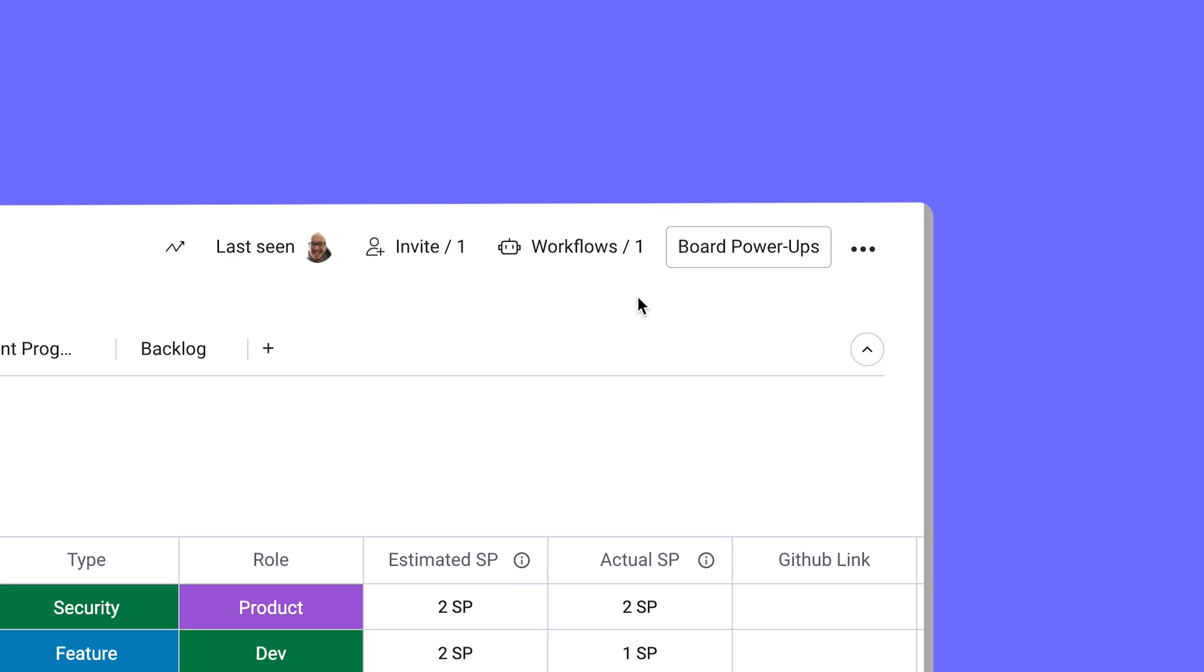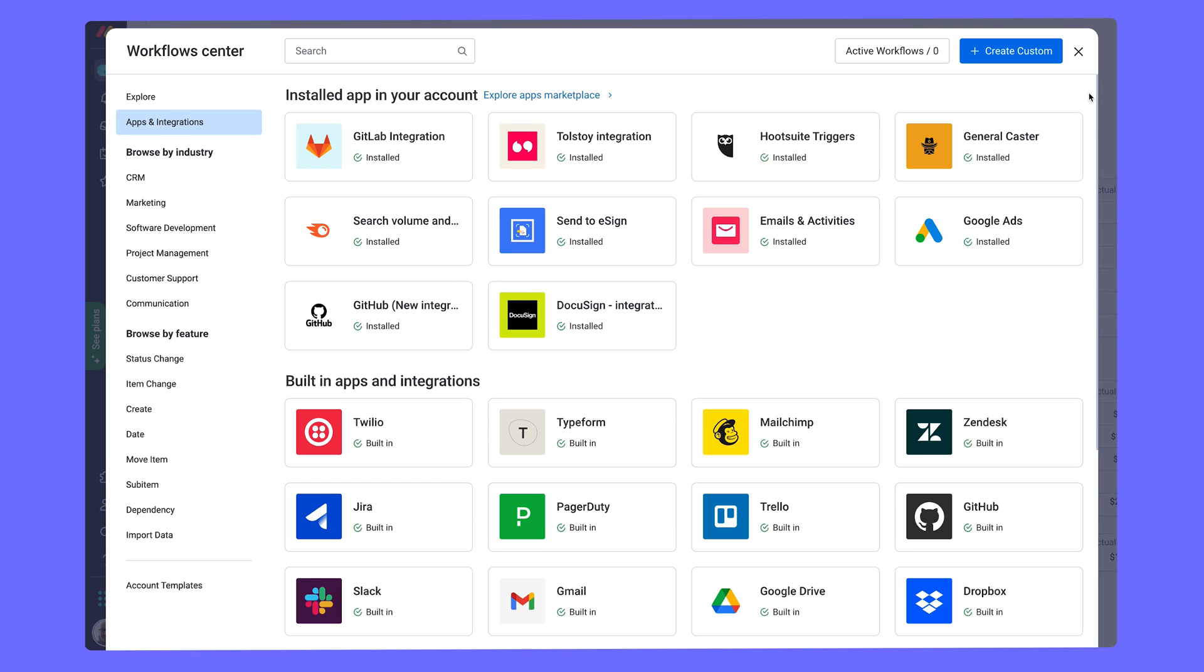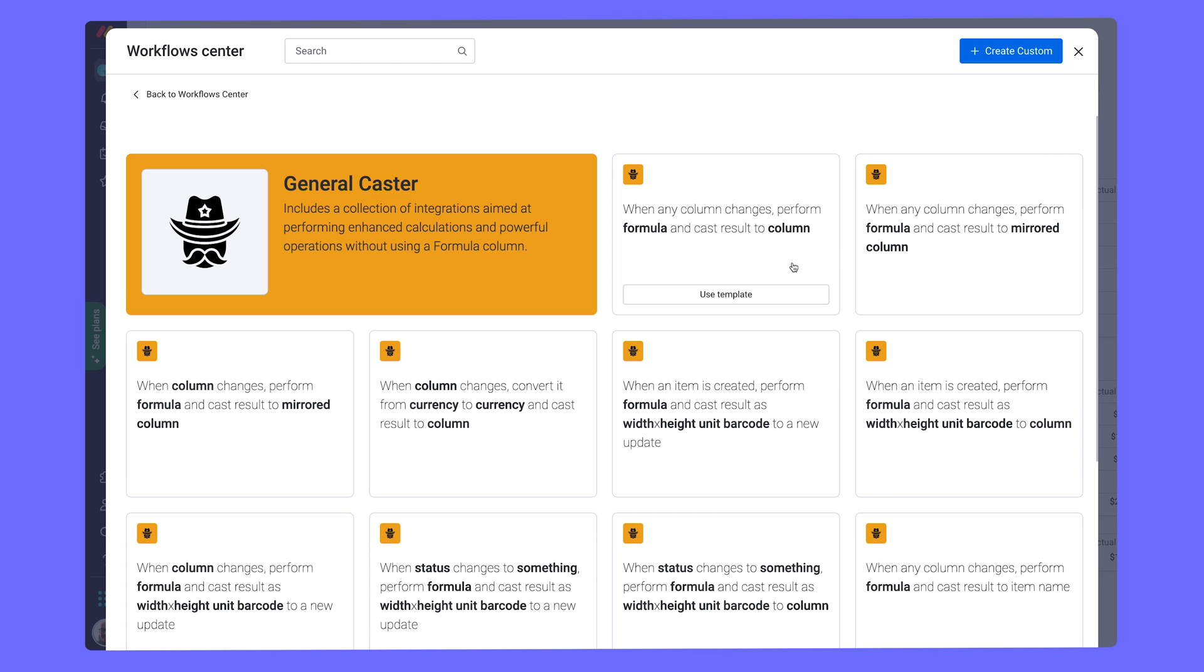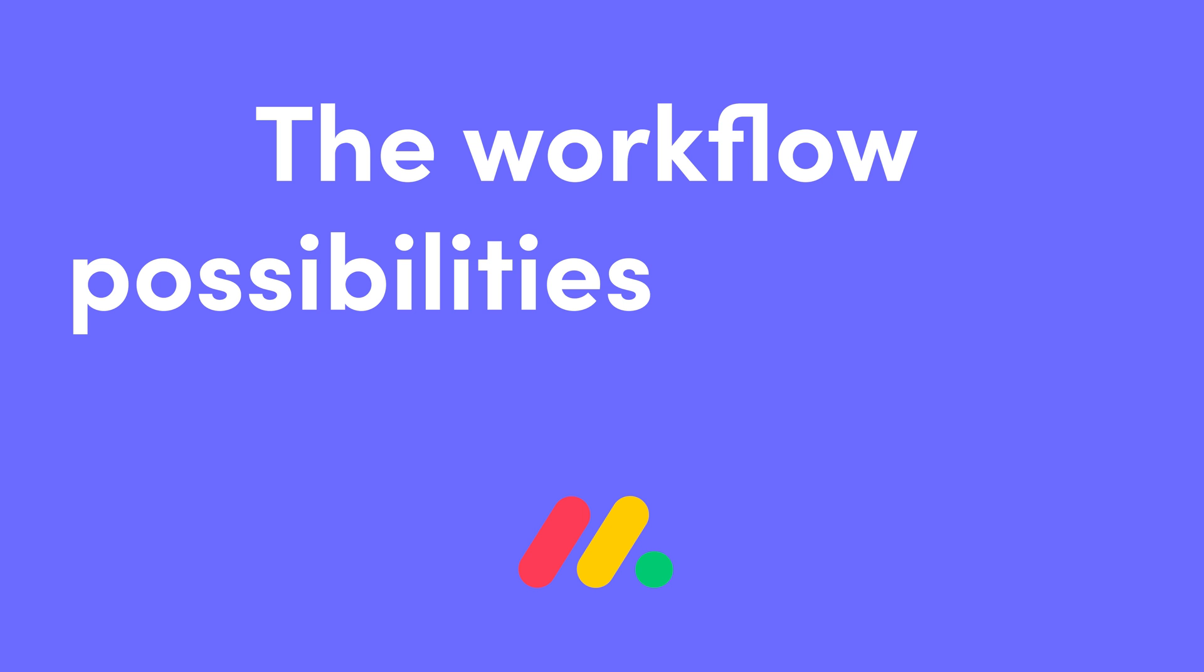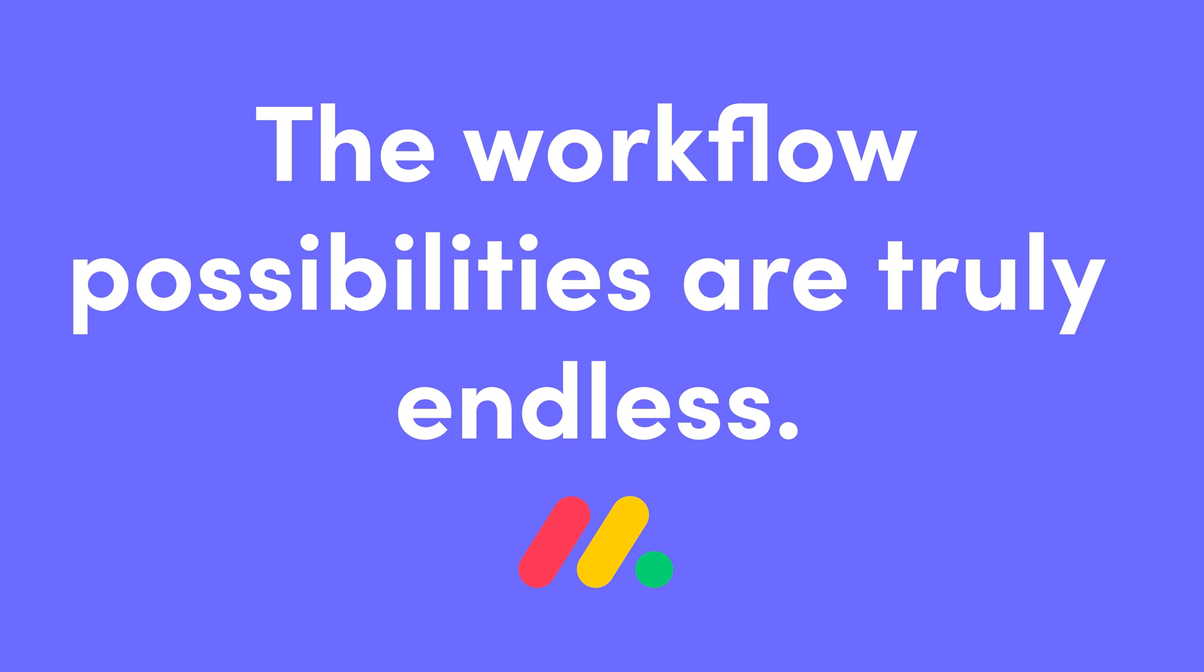Lastly, use app integrations to automate your workflow and update Monday boards without lifting a finger. And as I said earlier, the workflow possibilities are truly endless.